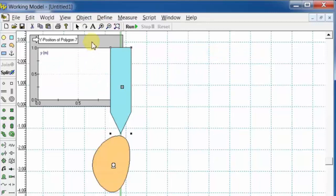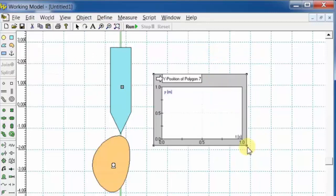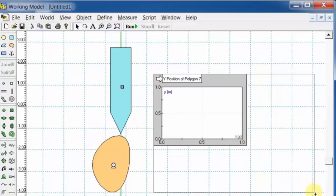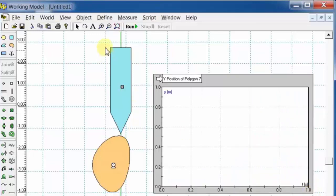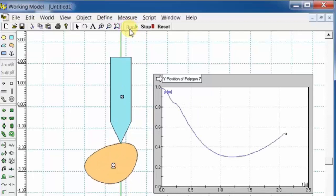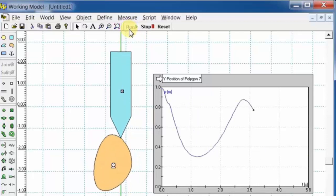Select Measure, Position Y graph to measure the vertical displacement of the follower. The graph indicates the displacement diagram of the follower.